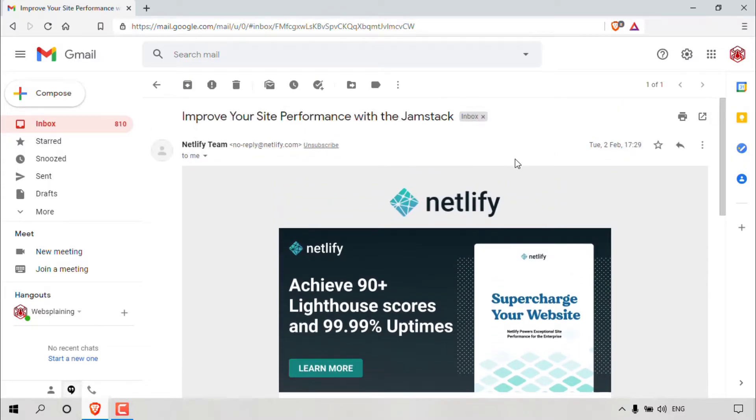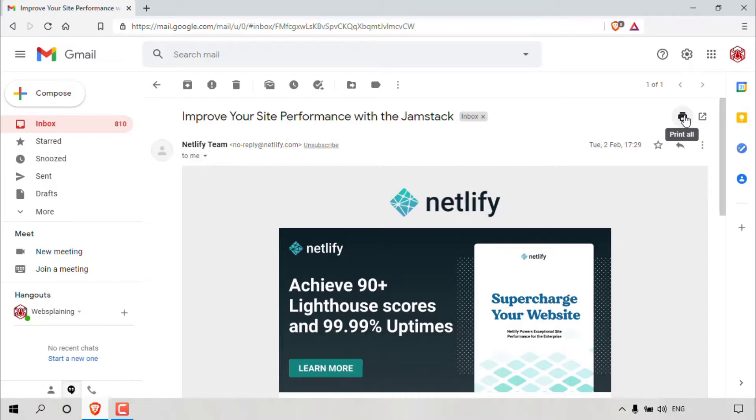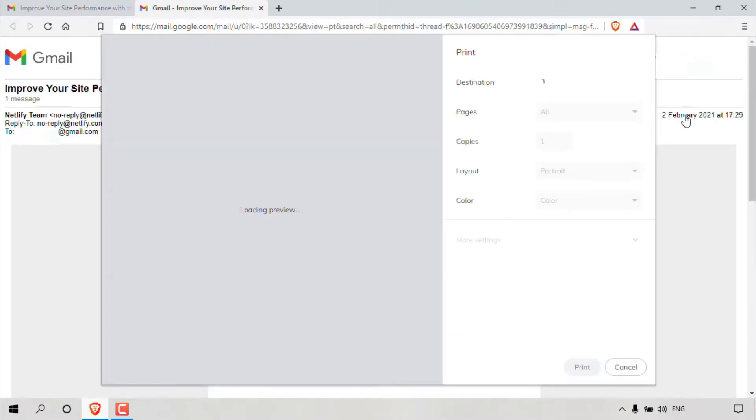To print this email message, what we'll need to do is navigate to the top right hand corner of the email message to this little print icon, which when hovered over says print all. All you need to do is simply left click on it.